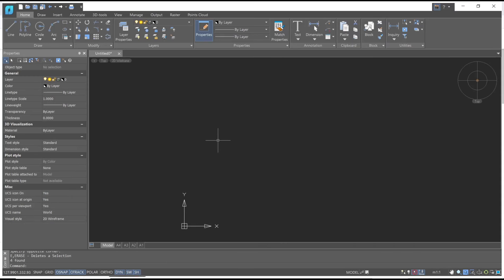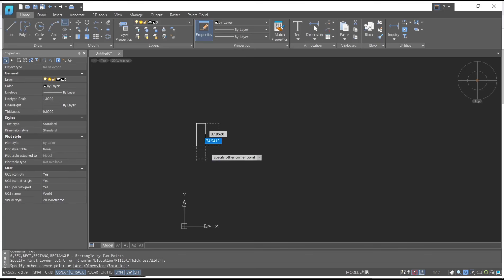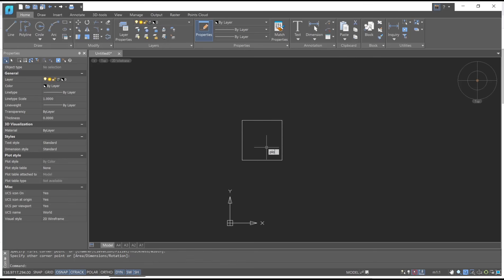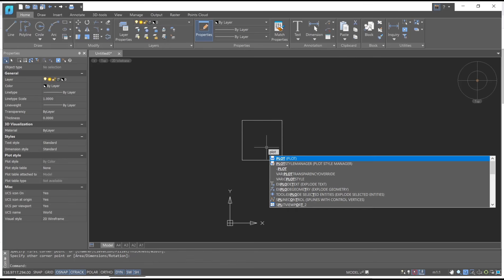Hello everyone, today we are going to learn basic nanoCAD tutorial: how to print to PDF. For example, I will create a rectangle. And then if you want to print this sketch into PDF, you can type 'plot,' press enter.